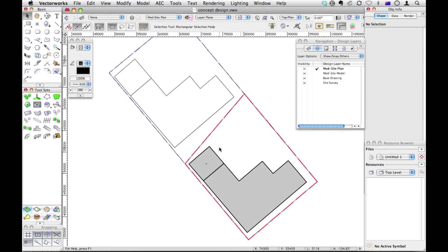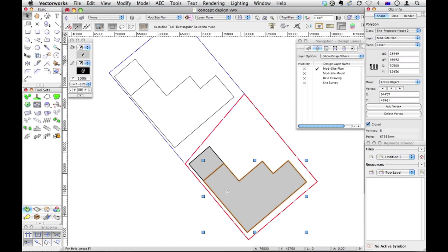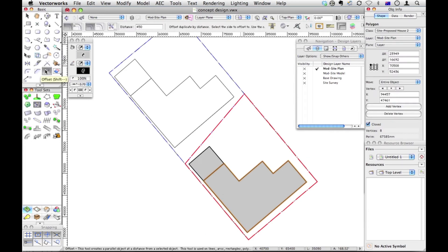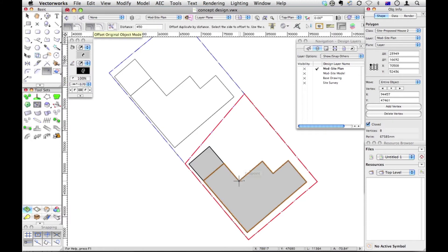So one of the tricks we can do, since we've already got a polygon shape, is we could offset the polygon to give us the footprint, because this at the moment is the roof area of the house. So just by giving a footprint like that, so that's my footprint.